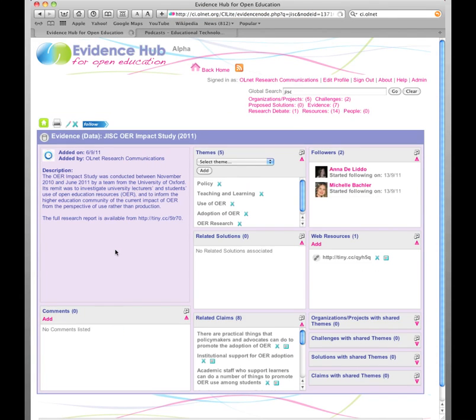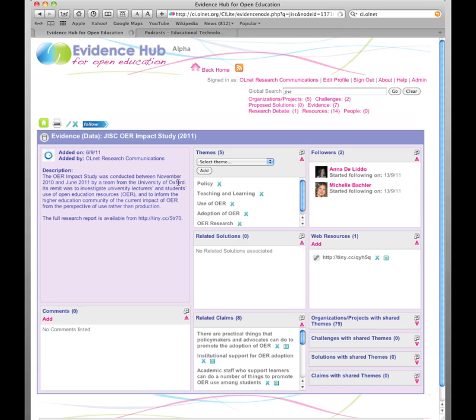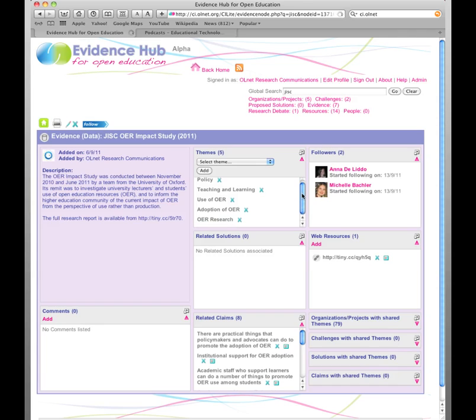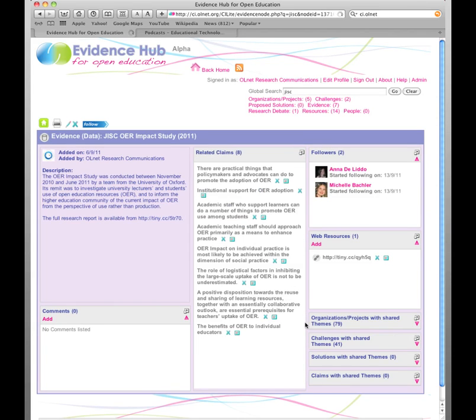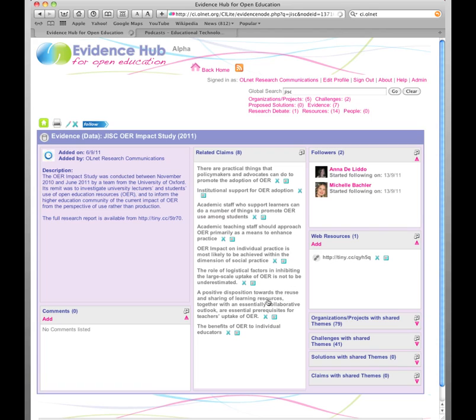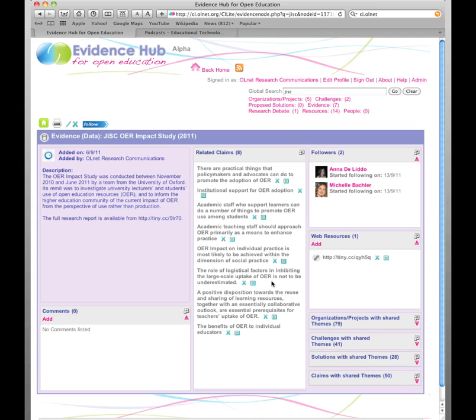So within the evidence node, you can see here again a description. Here's a link to the website where you can download the report. Here are the themes that it touches on. But down here at the bottom are the claims that are made within the report. So we've got claims about policy makers, institutional support and so on. These claims then act as nodes in their own right and they allow the user to find new pathways through the evidence hub.